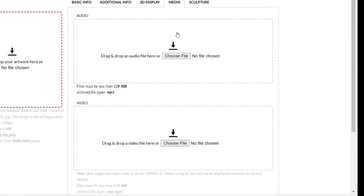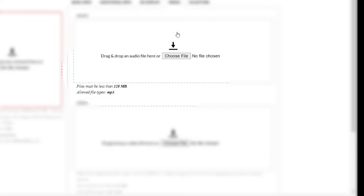Sound and video are both uploaded here. If you want to add sound to a single artwork, load your MP3 file here. In this case, the artwork size proportion is not important.